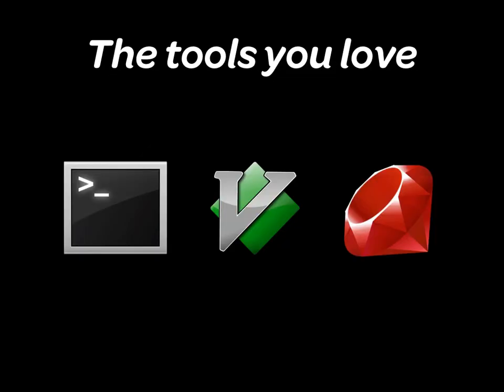Your terminal, your favorite editor, and Ruby. We want developers to be able to use the tools they already know and love.